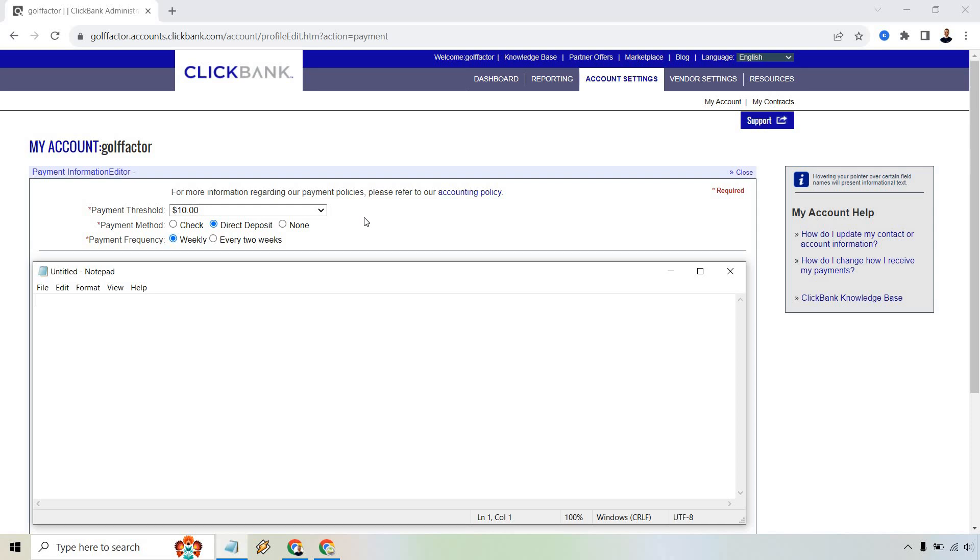But depending on what you choose here, I have direct deposit. Once you pick check or direct deposit, underneath there are going to be just some section right here we have to enter in your information.